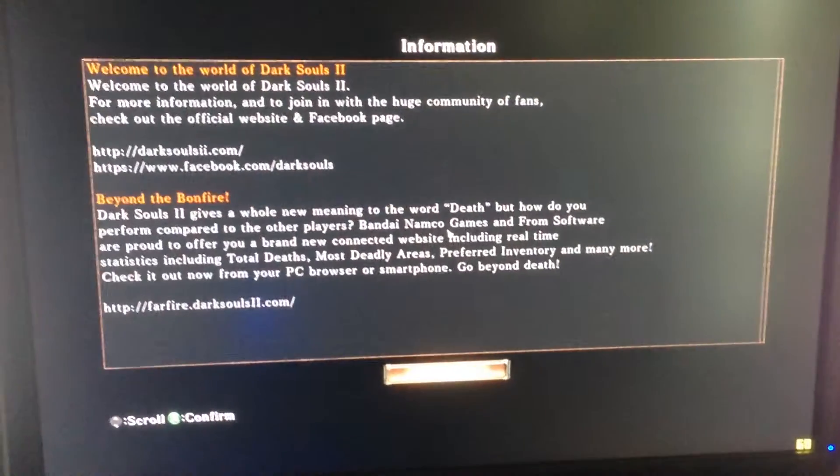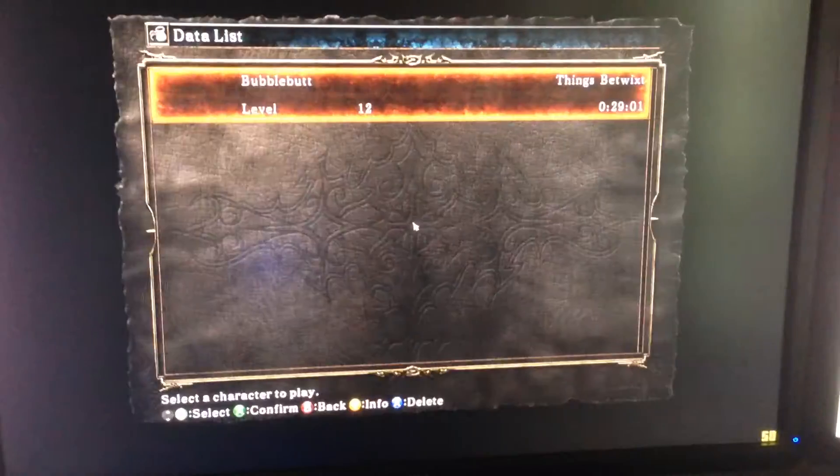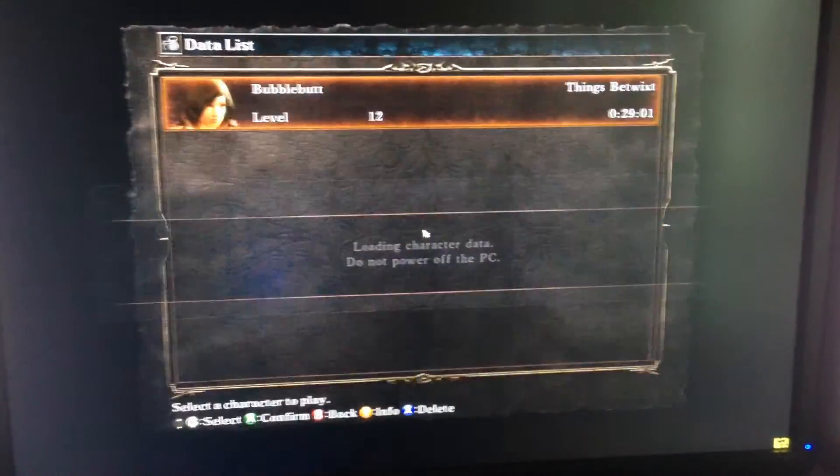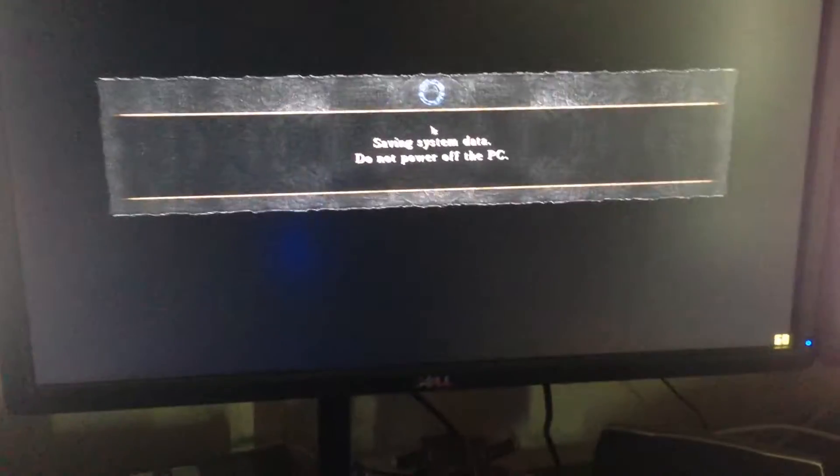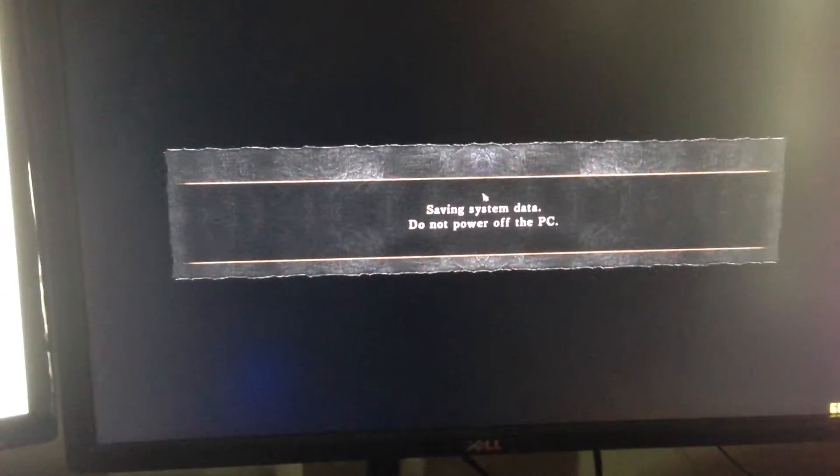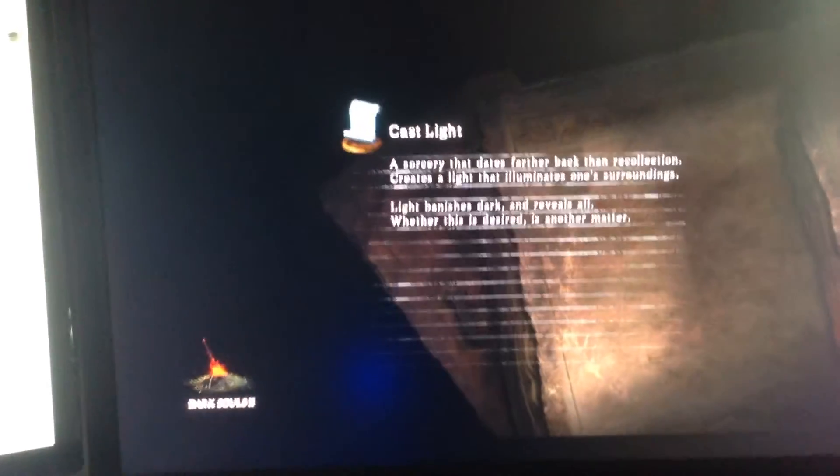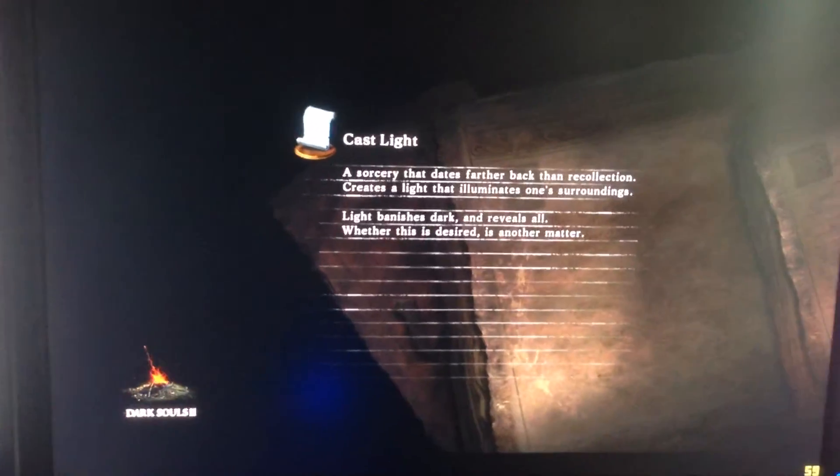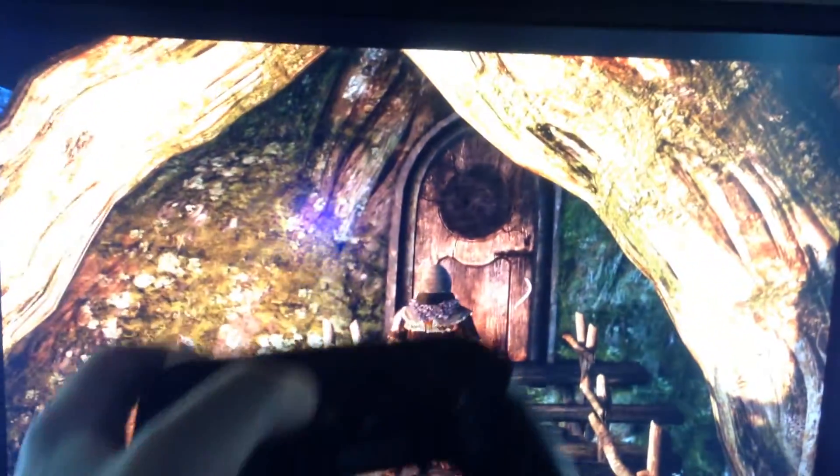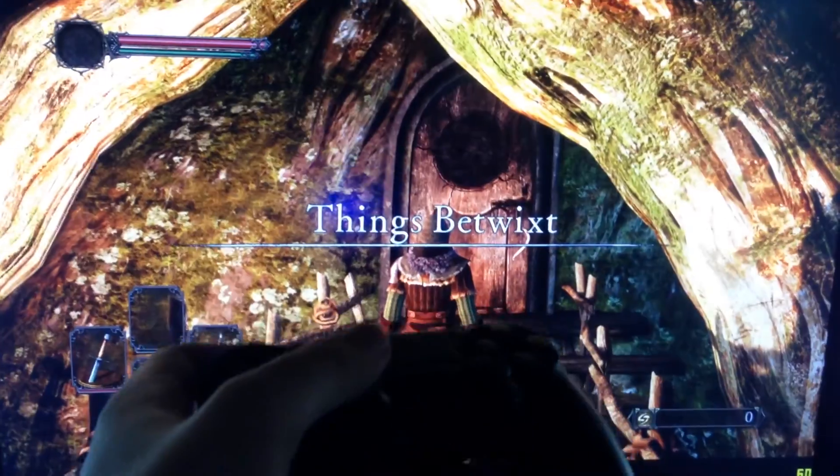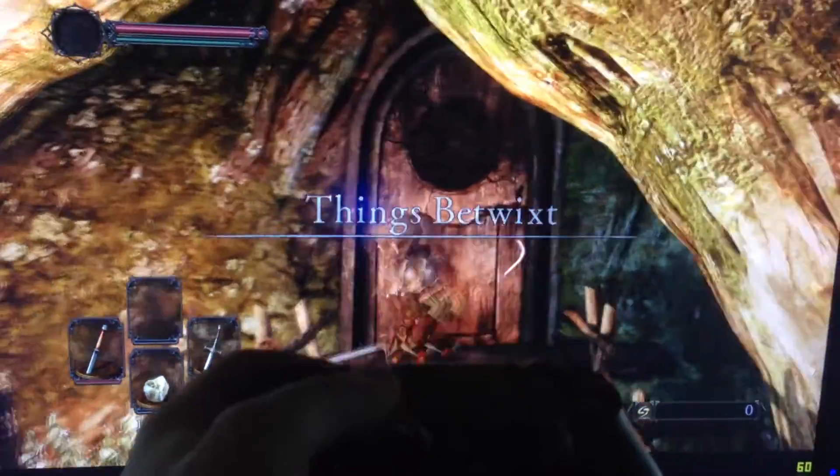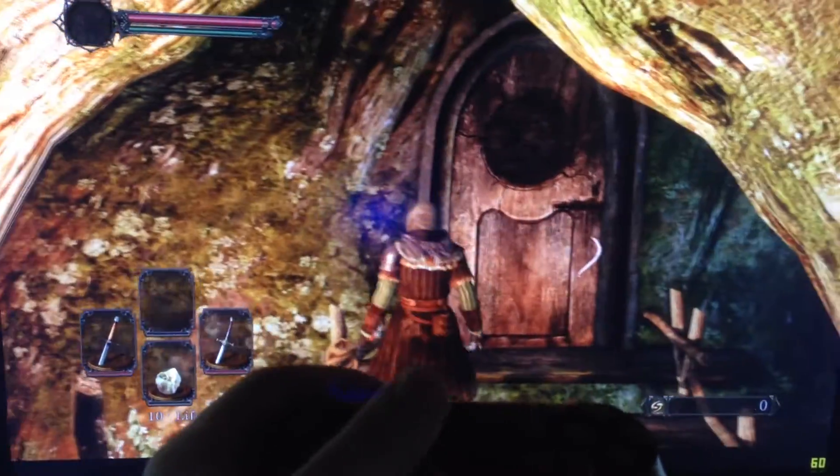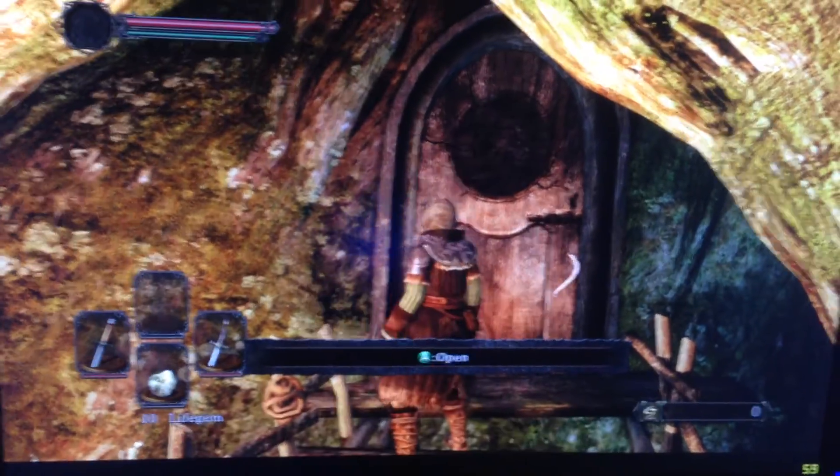Just to show that that works, continue my bubble butt character, and yay, finally.